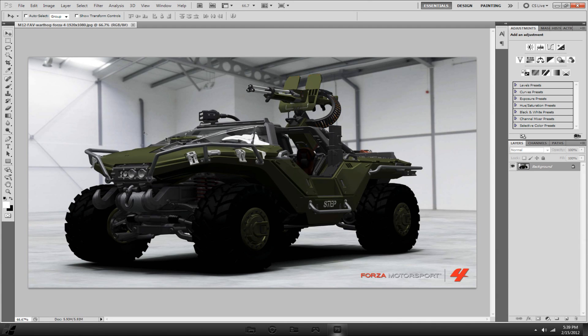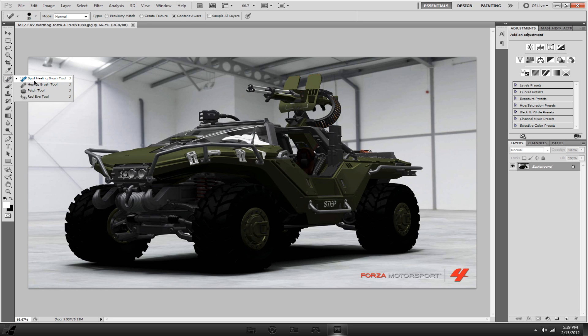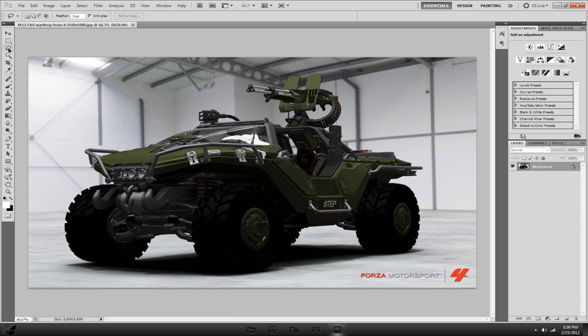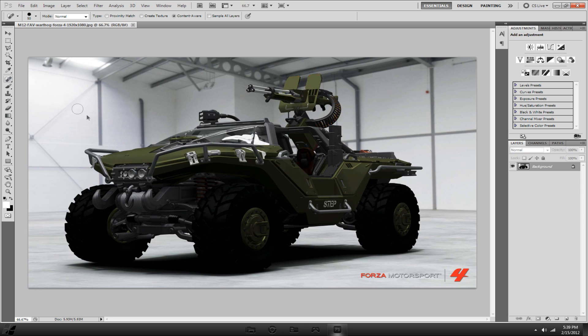You will probably need CS5 for this. We will be using content aware with the spot healing brush tool and the lasso or polygon lasso tool. The first method will be the spot healing brush tool.